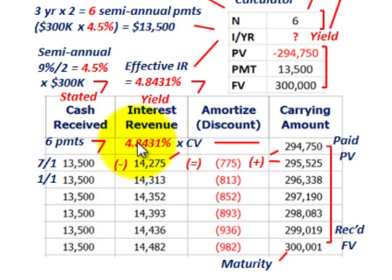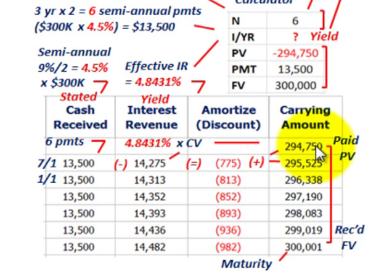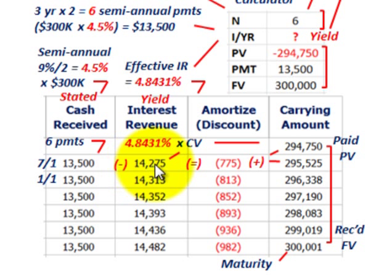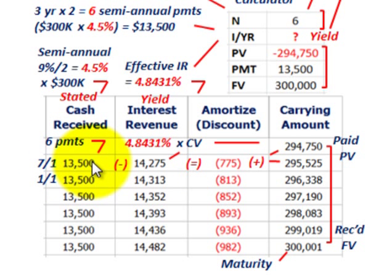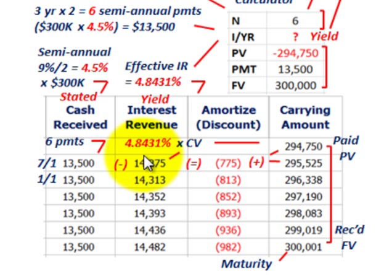For the amortization schedule, take the beginning carrying amount of $294,750 times the yield rate of 4.8431%, giving interest revenue of $14,275 for the first six-month period. This is what we recognize on the income statement. The actual cash receipts are only $13,500.